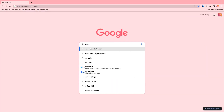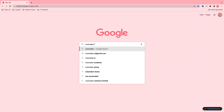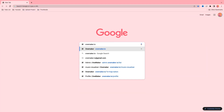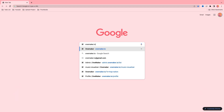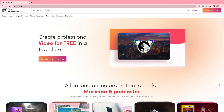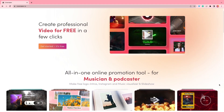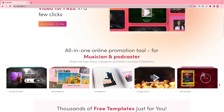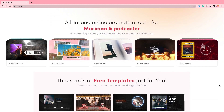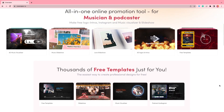First, type 1Maker.io in the Google search bar. You can also click on the first description link below. Once here on the 1Maker.io website, you can start editing.